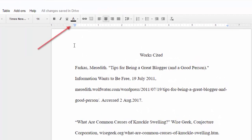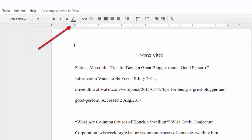On the ruler, there is a light blue rectangle at the left margin which represents the location of the first line indent. Beneath the light blue rectangle is a light blue inverted triangle which represents the location of the left indent.